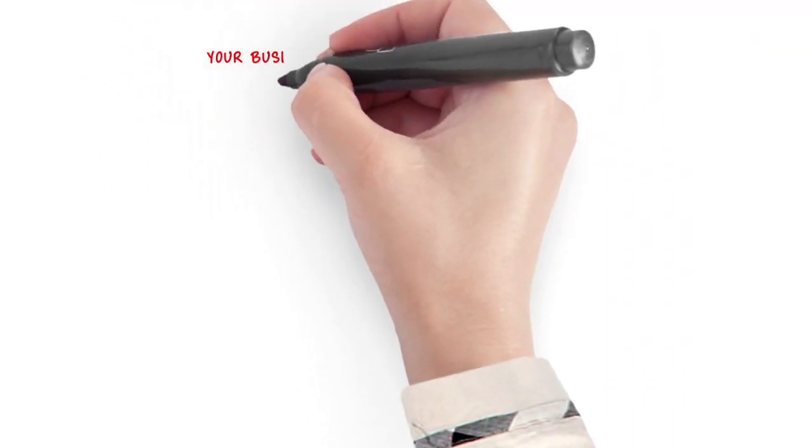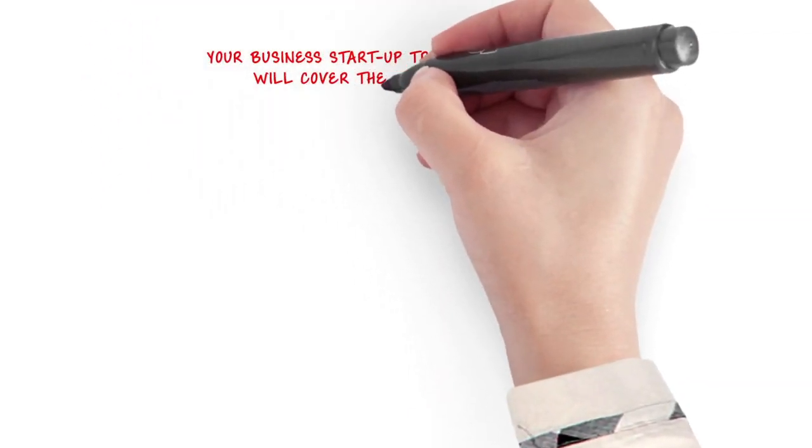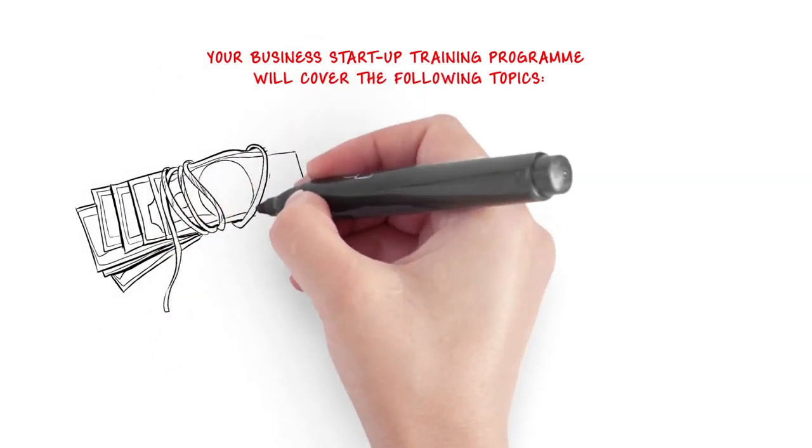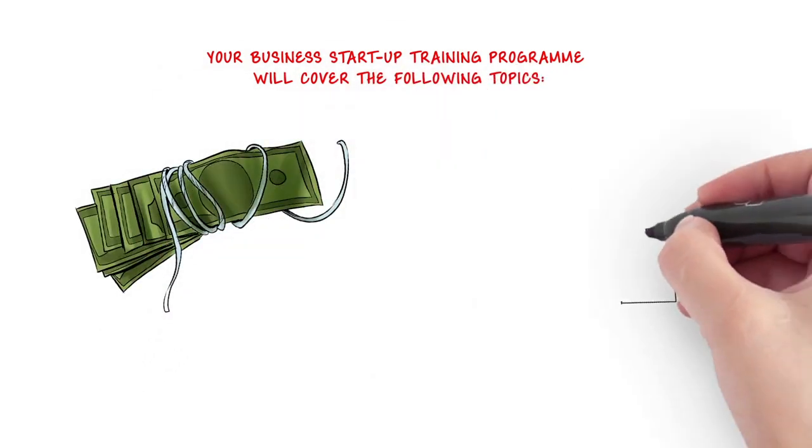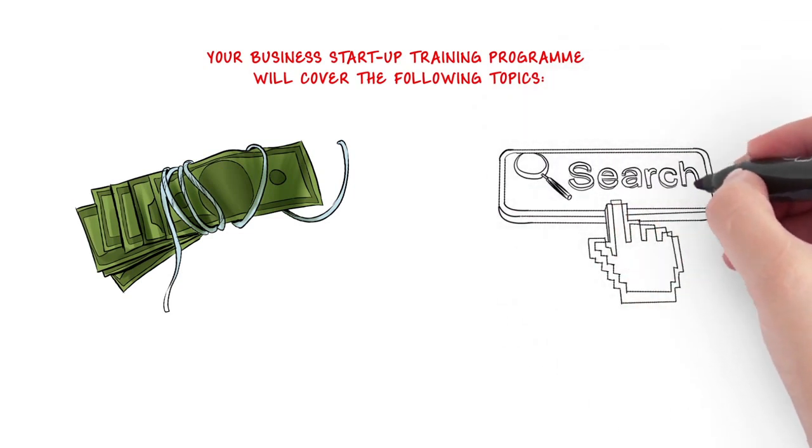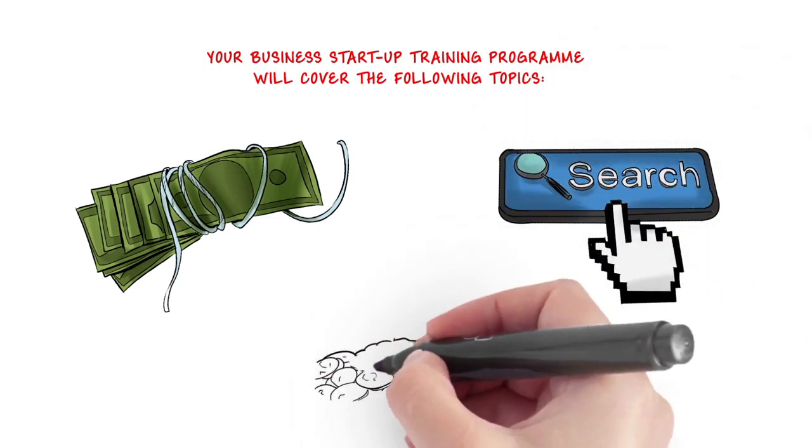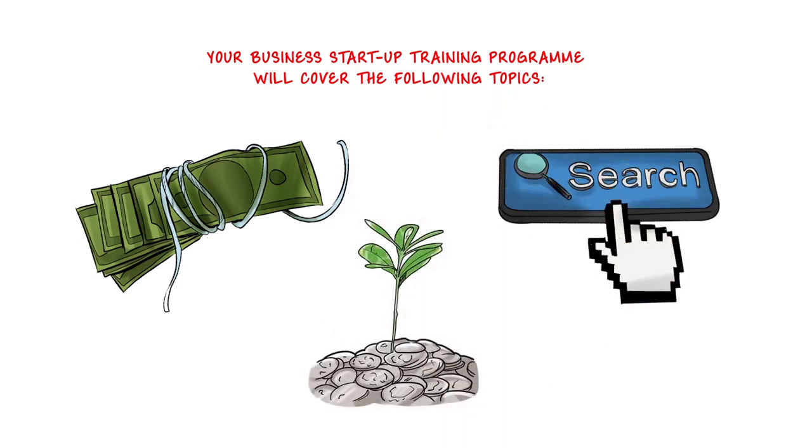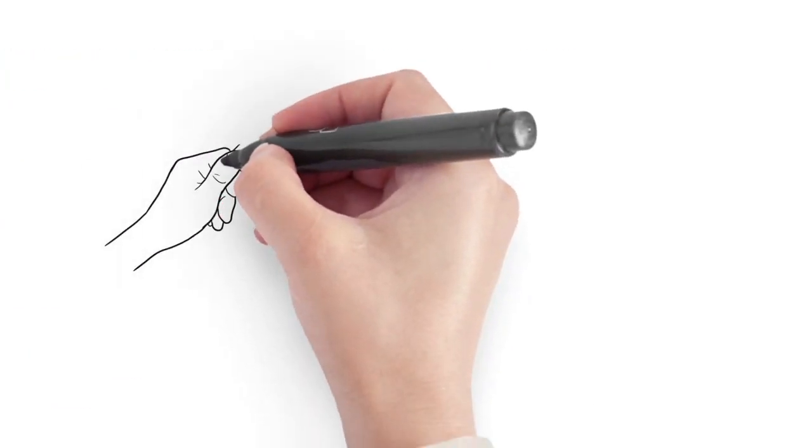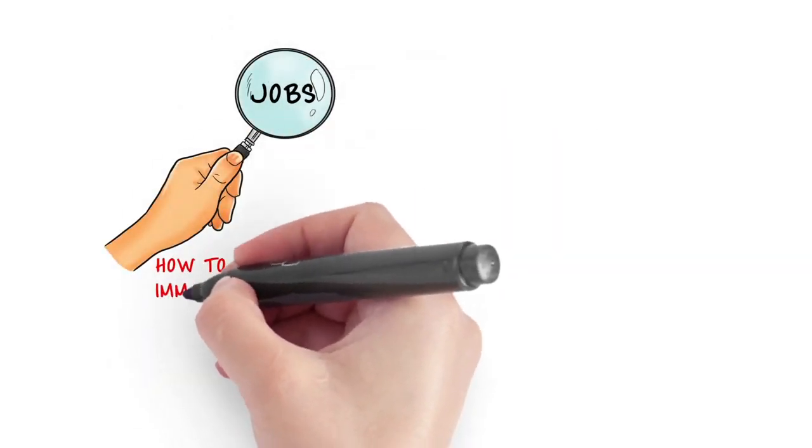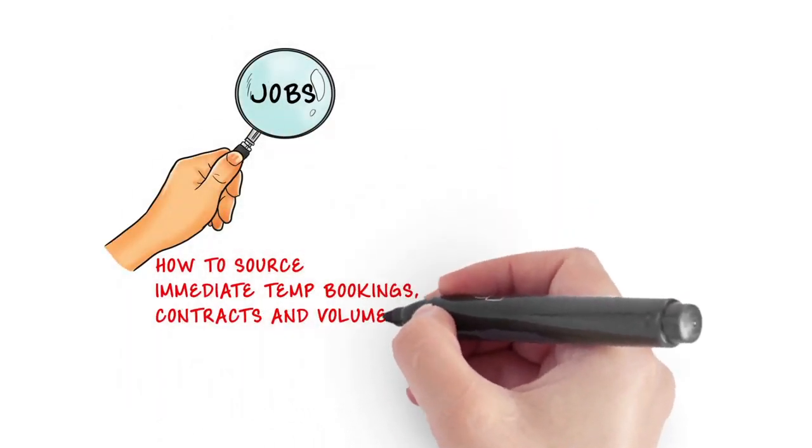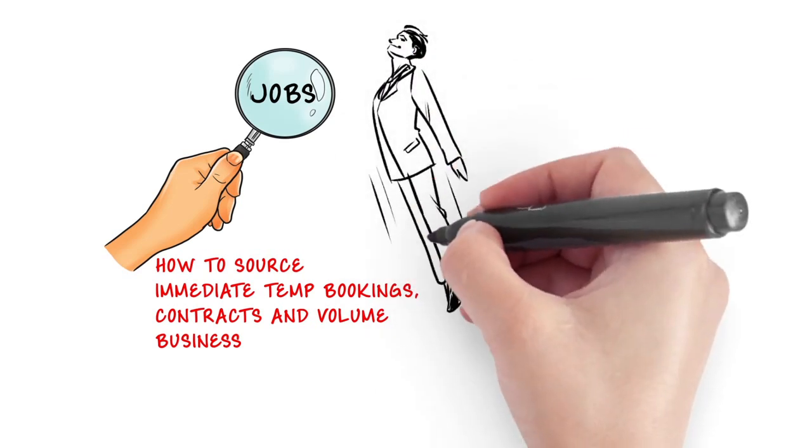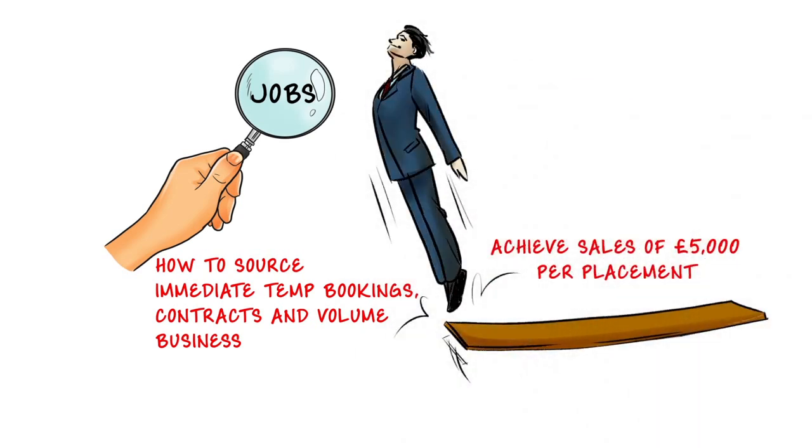Your business startup training program will cover the following topics: how to set up and run your home-based recruitment agency on a shoestring budget, how to choose a search engine friendly domain name for your recruitment agency, financing the growth of your recruitment agency with the aid of government grants, how to find immediate jobs for your chosen industry, how to source immediate temp bookings, contracts and volume business, how to achieve sales of £5,000 from your business within 30 days or less.